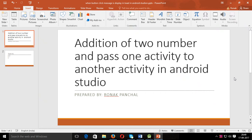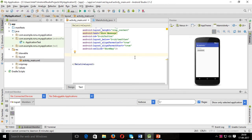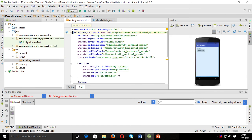Hello friends, let's start today's demonstration about addition of two numbers and passing one activity to another activity in Android Studio.